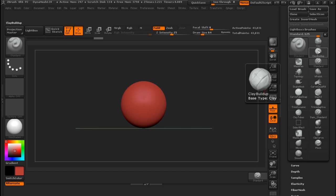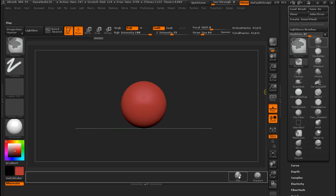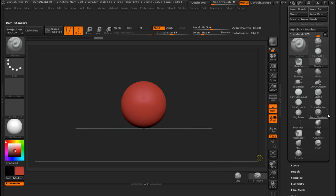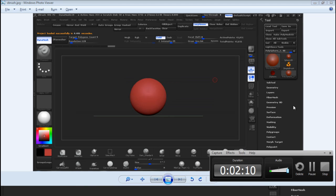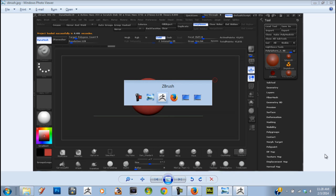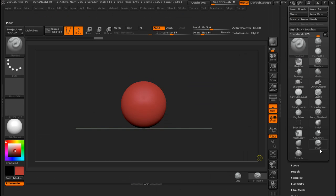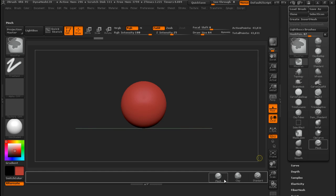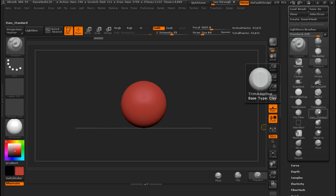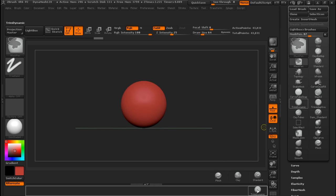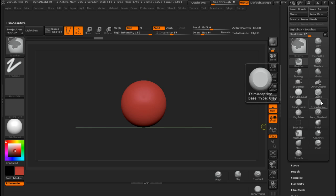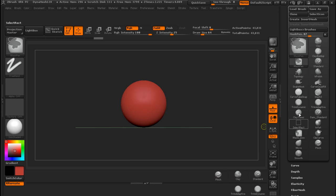CTRL and ALT - I use Clay too. On that side of the screen: Standard, Clay, Clay Buildup, Pinch. I need a Pinch over here. And down are the dynamic ones that I have. Remember, we are pressing CTRL and ALT when we are dragging down.